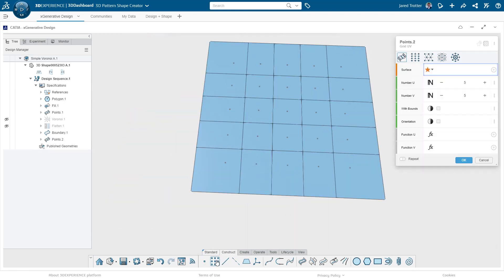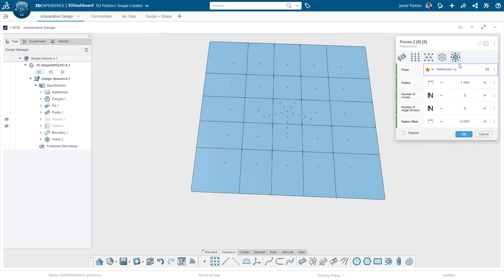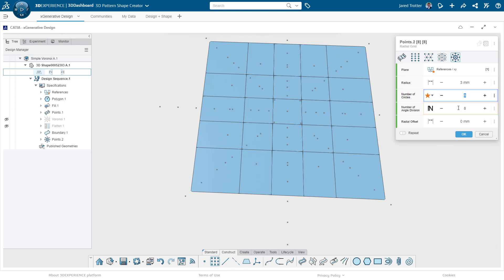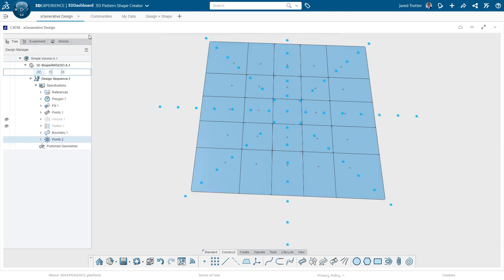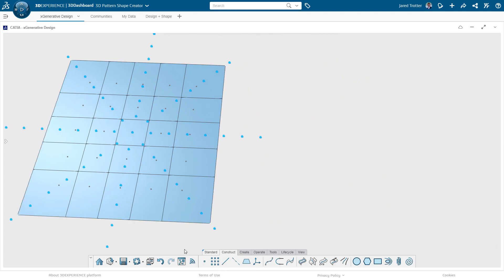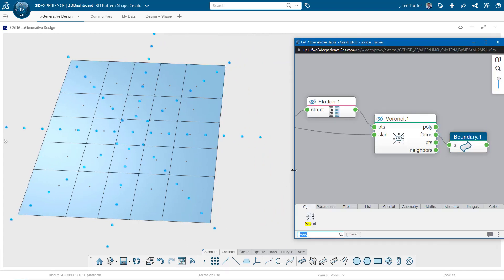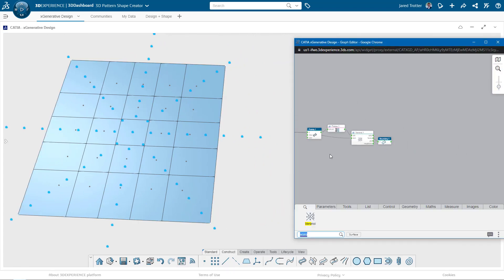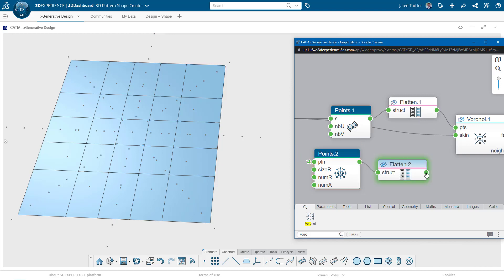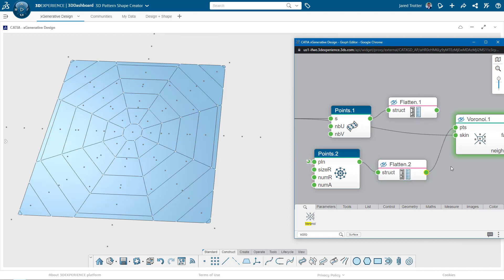I'll create a radial set of points and switch that input in the scripting interface. We get kind of a web pattern here. It's fine that we have points extending beyond the surface. The tool knows to just use the points that actually align on the surface so that we don't get an error.